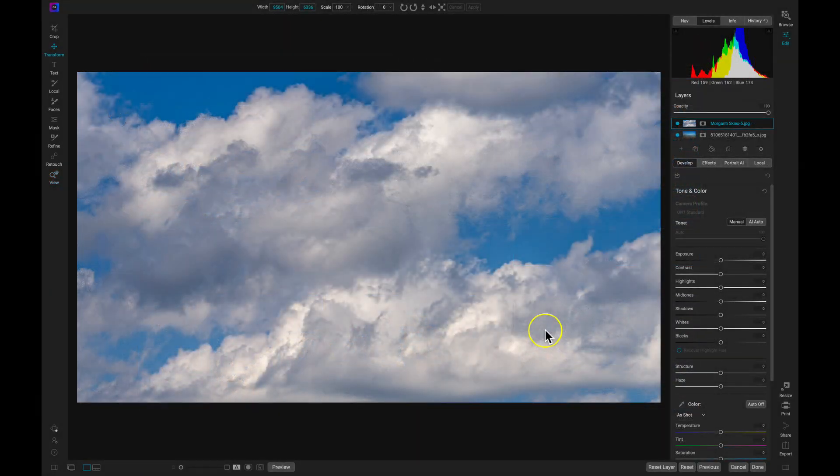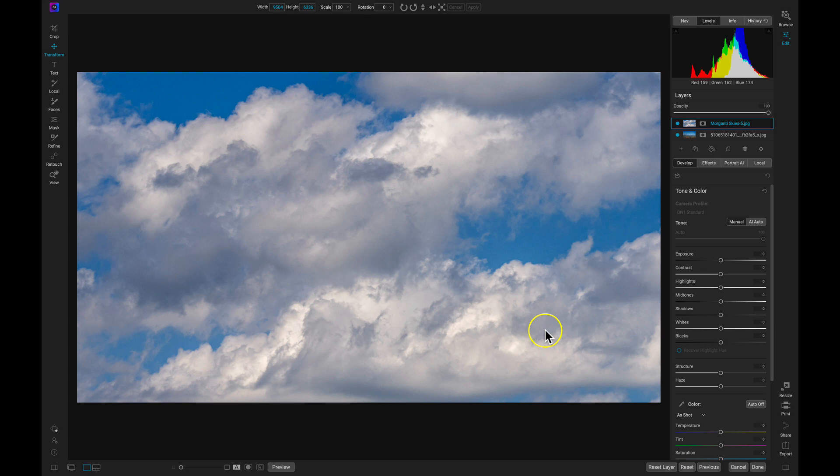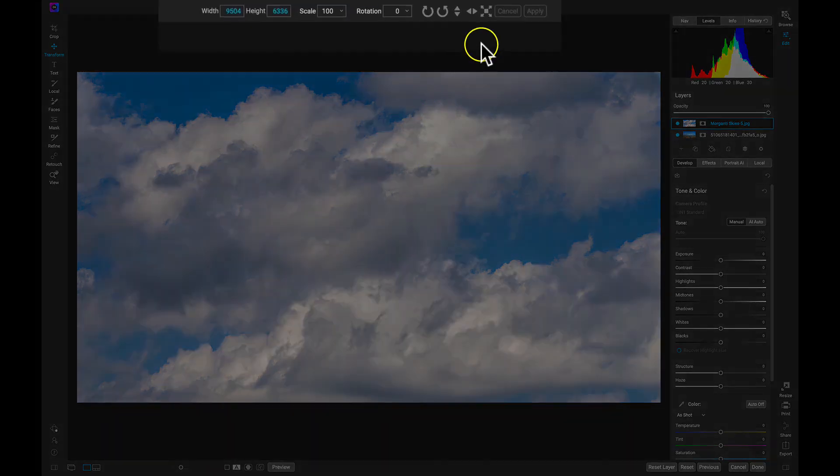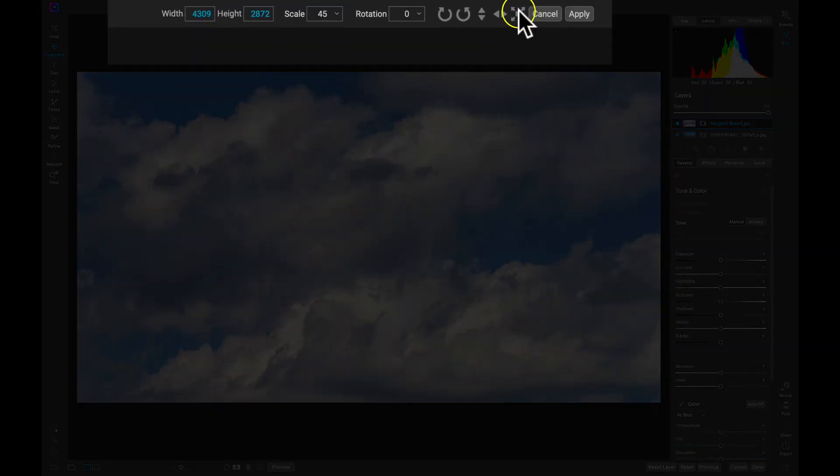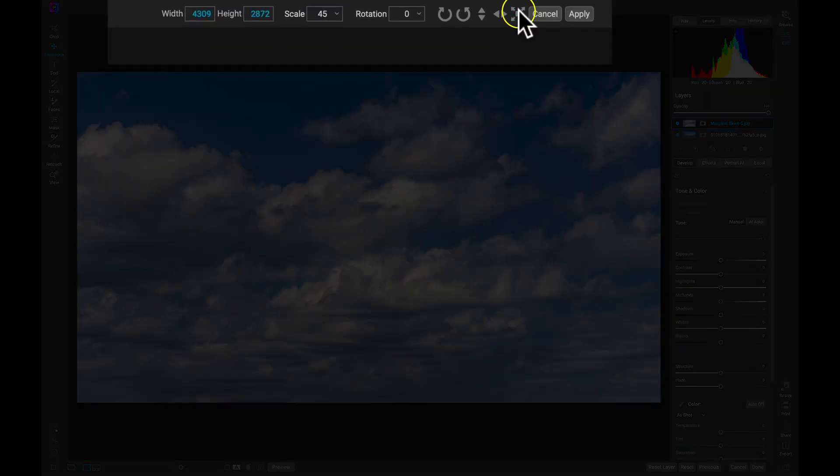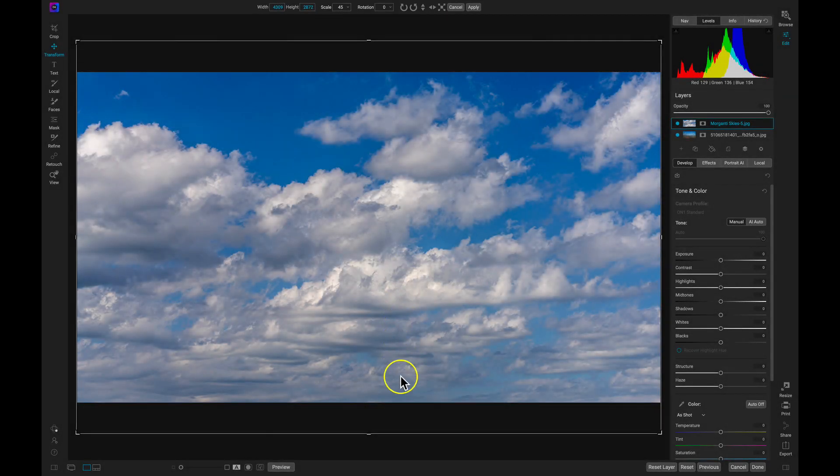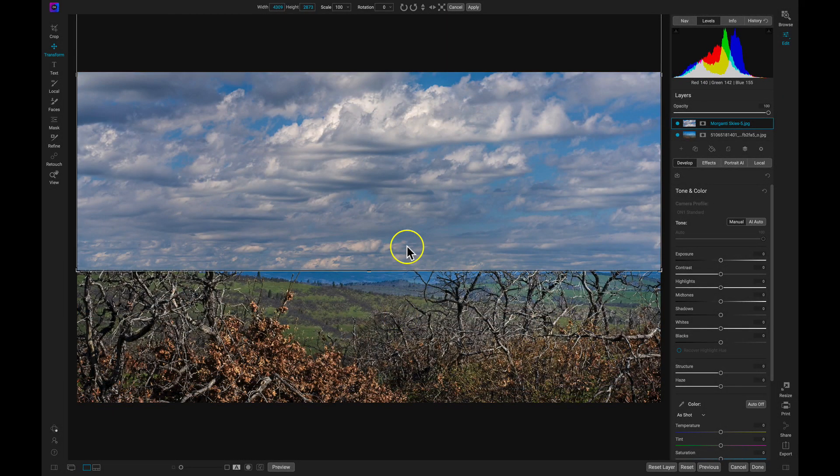The sky is a bit larger than my image, so to fit it to my canvas, I'm going to grab my Transform tool by pressing V on my keyboard. Then I'll use my Top Tool modifier bar and select the Fit to Canvas button. While the Transform tool is selected, I can also use it to position my sky in the frame.